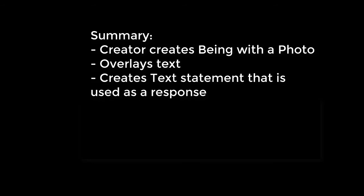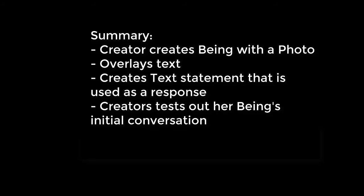You've just seen a creator creating her own being, starting with a photo. She then overlays text on top of that photo. She then creates a text statement, which is intended to be used as a response in the conversation. We then see the creator hit the play button to test out her being's initial conversation.